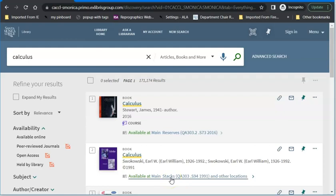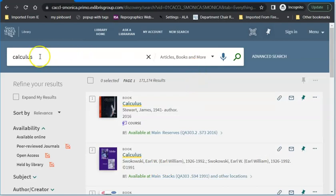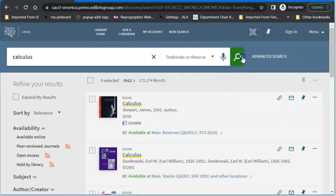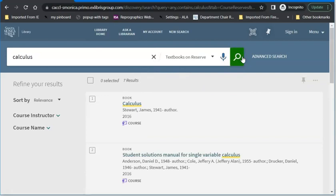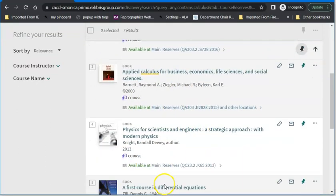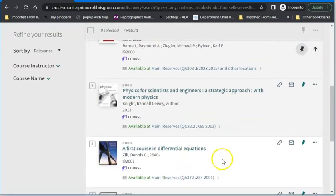For example, if you want to test out of a chemistry class and just need to brush up on organic chemistry, there are older chemistry texts in the stacks you can take home for two weeks to study. If you don't find your book right away, you can change the search area from everything to specifically textbooks on reserve. That will bring up many fewer results — everything that comes up will say it's on reserves, and you won't see those older editions from the stacks.